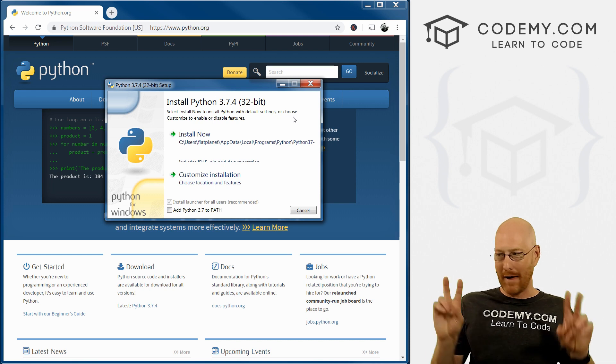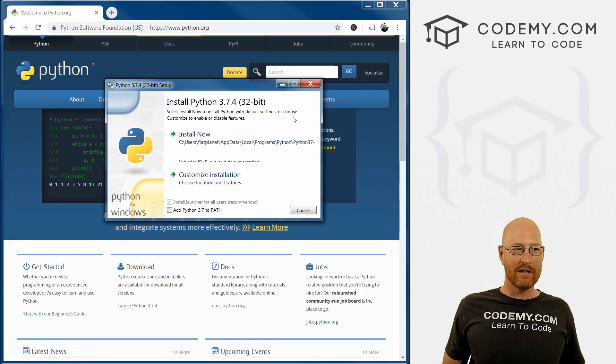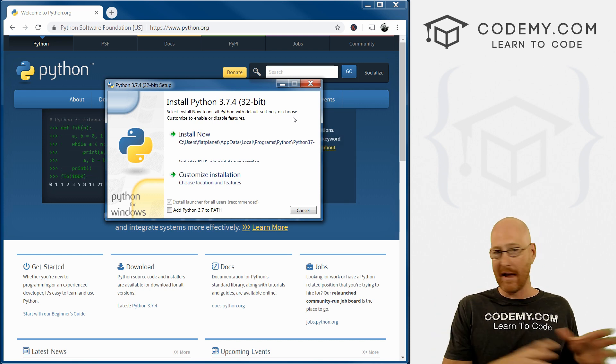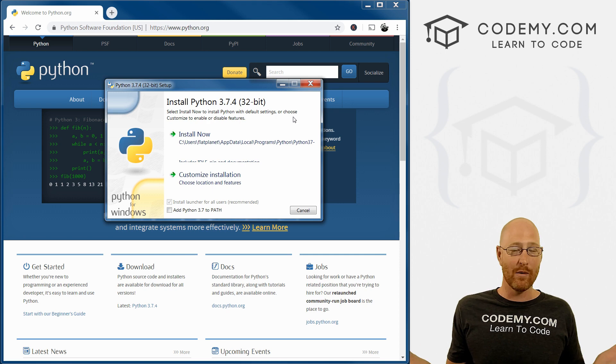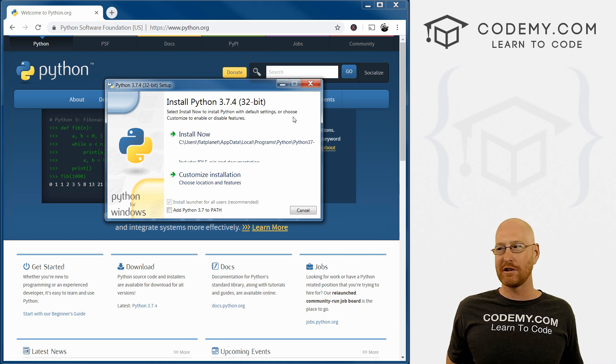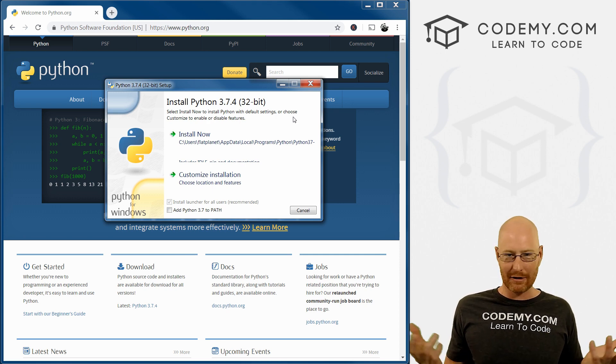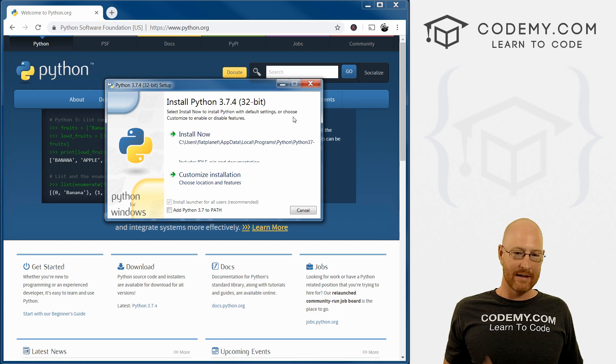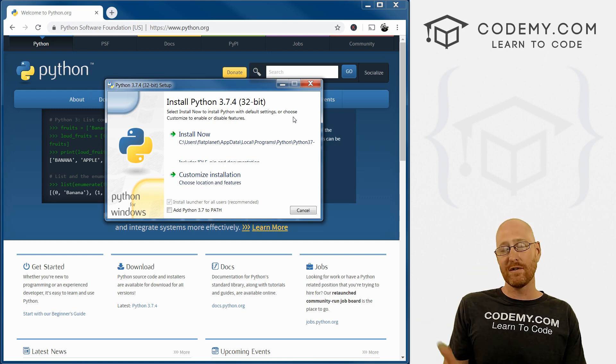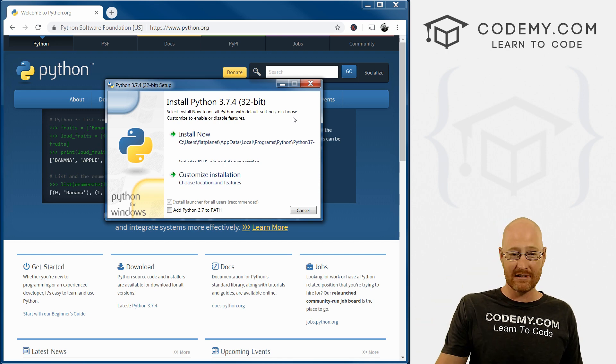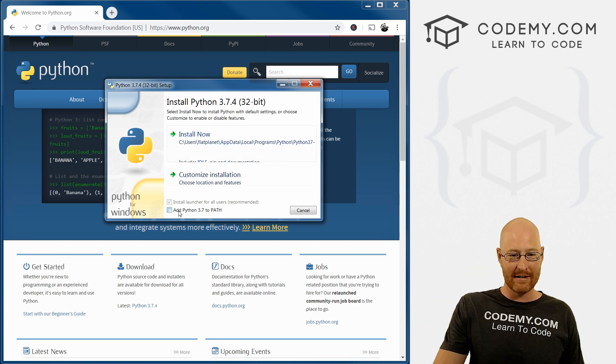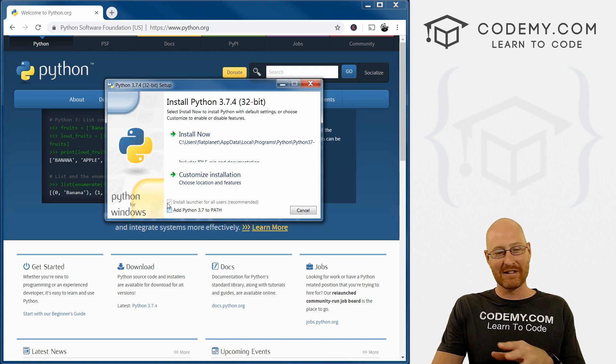And on Windows, the path means we can run Python from anywhere on our computer, which is what we want. Otherwise, you just have to run it from like the Python directory, and that's no good. So like I said, chances are if you installed this in the past, you missed this and you didn't check it. So that's why I recommend you uninstall and reinstall.